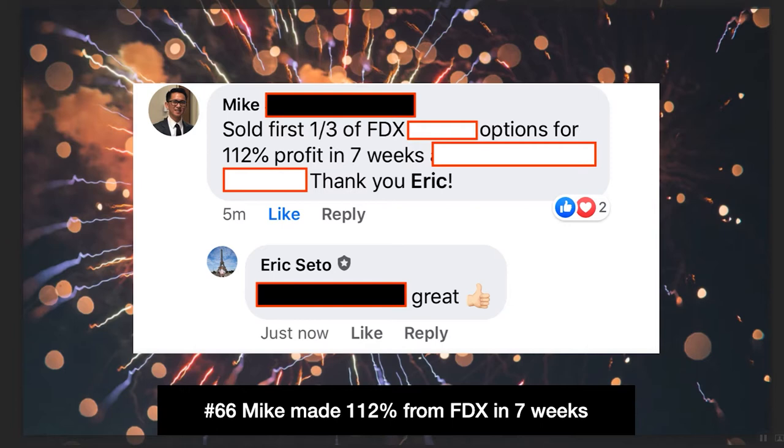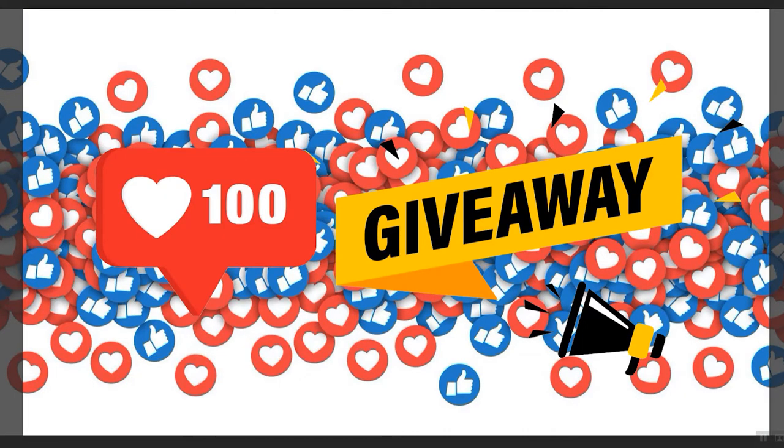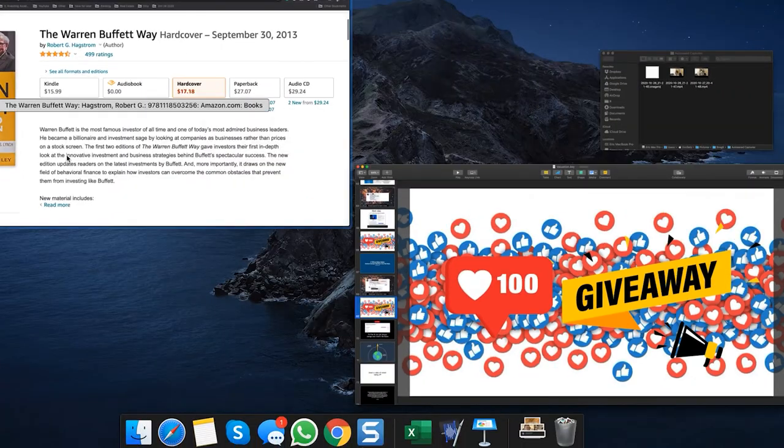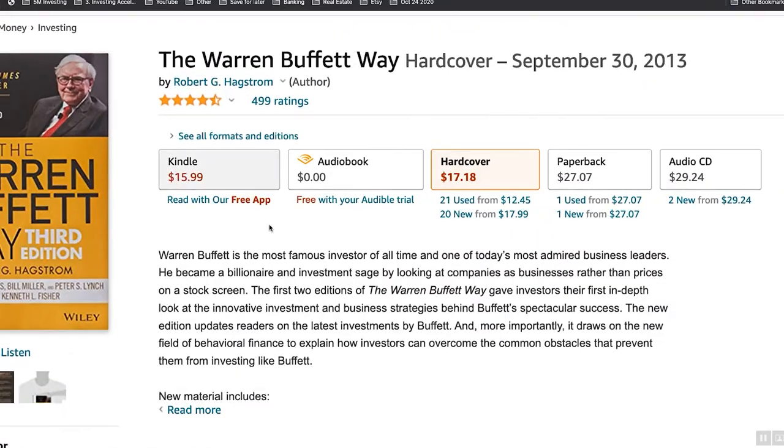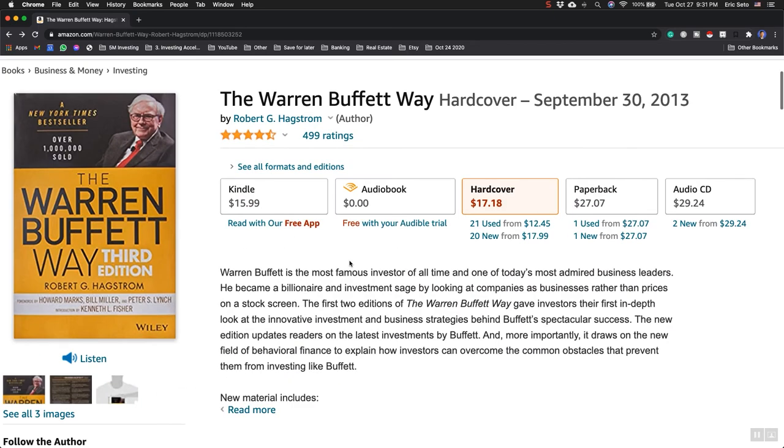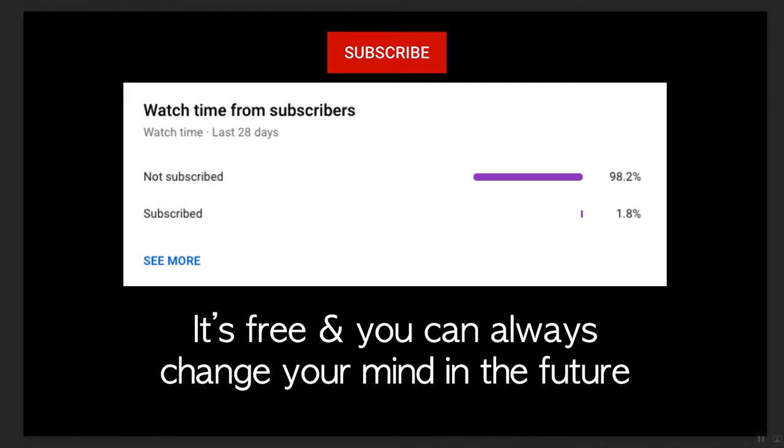Right now we're running a hundred likes giveaway for a specific book. In this video, we're giving away The Warren Buffett Way. If you're interested in getting this book for free, like this video, leave a comment below, and once we reach a hundred likes I'll select a winner. I know 98.2% of you are not subscribed yet. It is free and you can always change your mind, so please help me by clicking subscribe and notification bell.